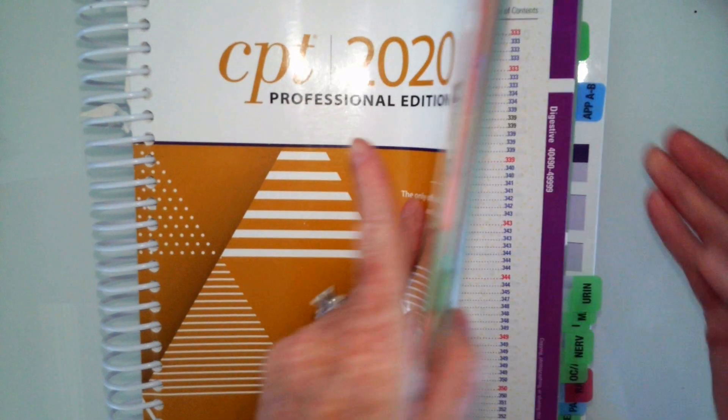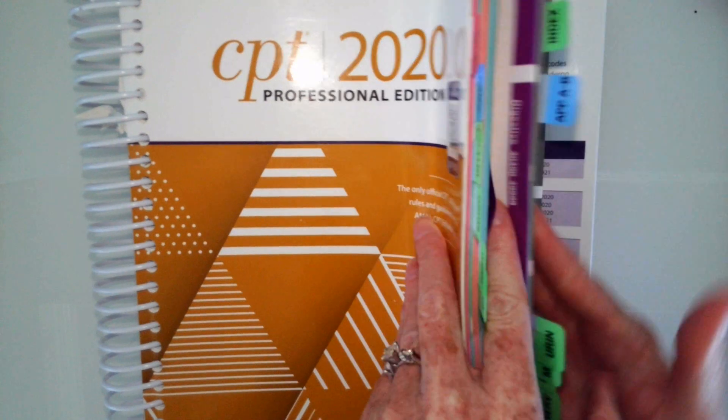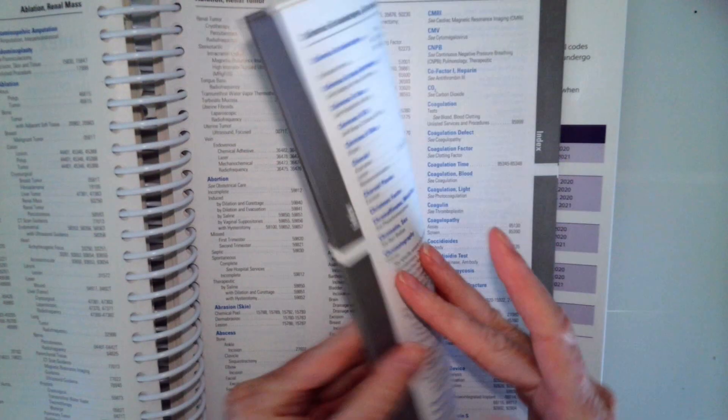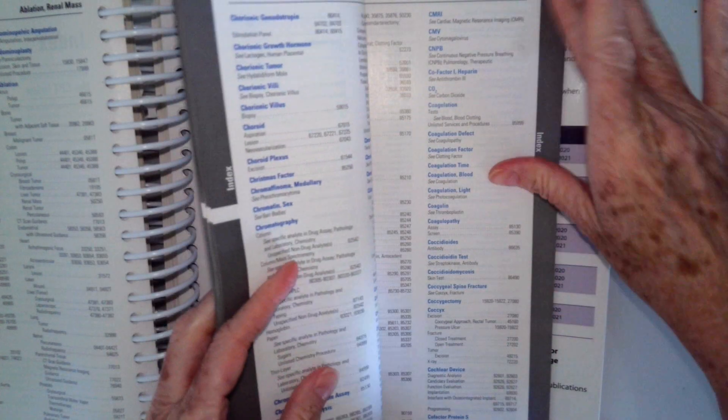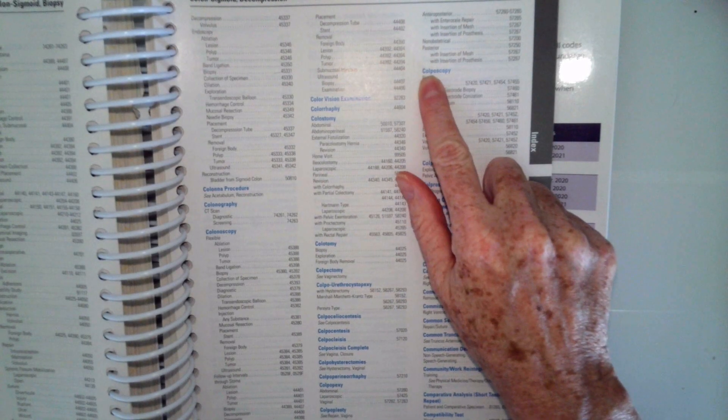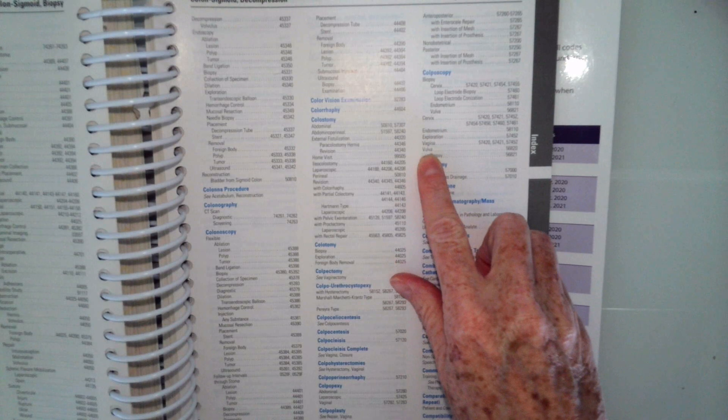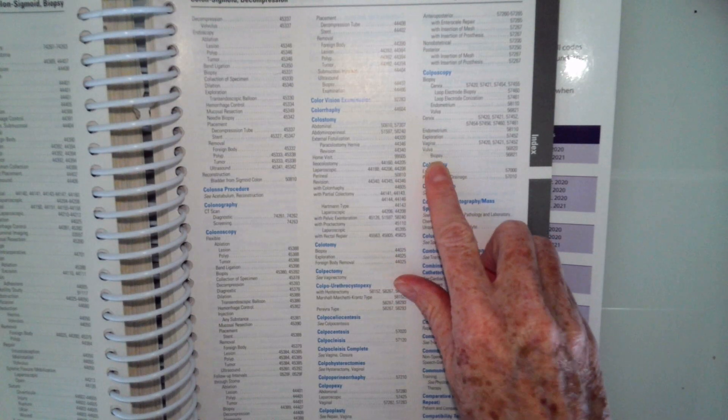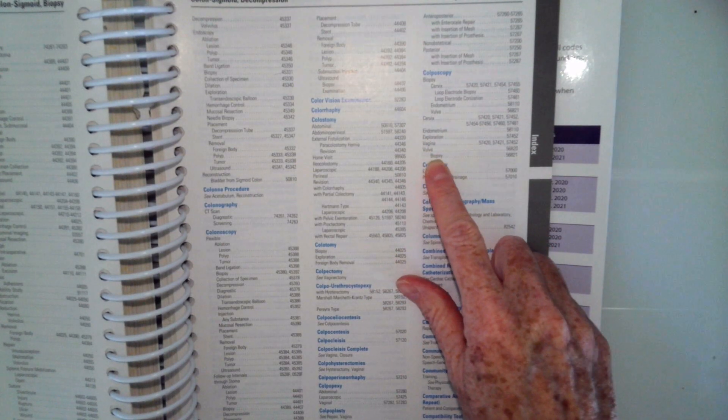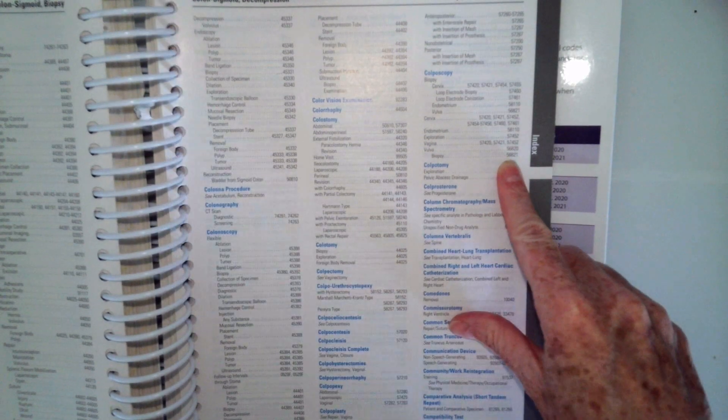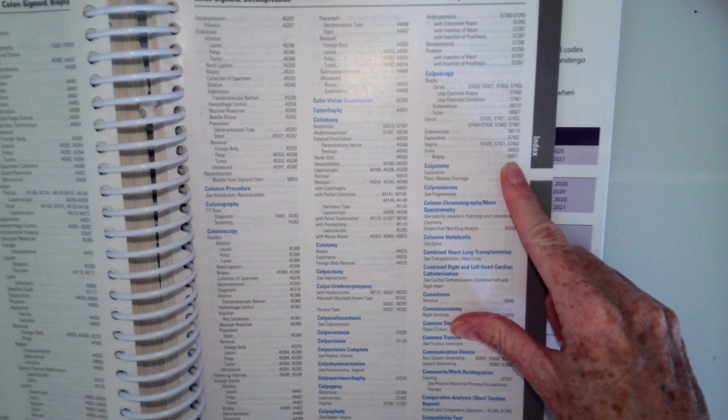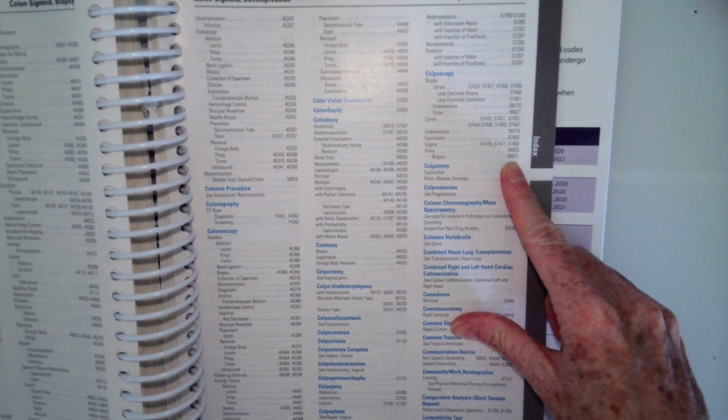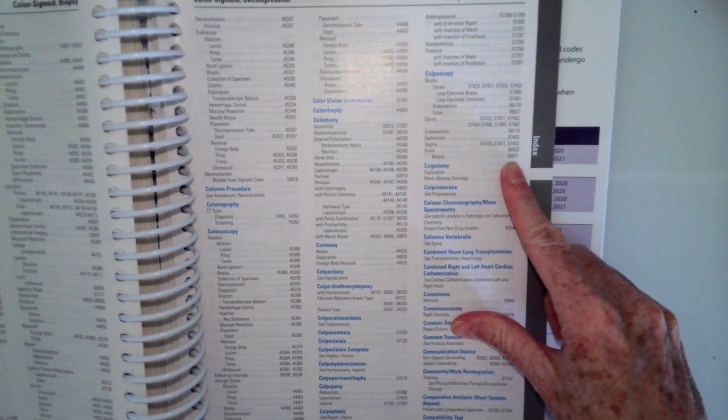So we're going to go ahead and go to our index to colposcopy, and we go down to vulva with biopsy. So we see 56821. So now we're going to go ahead and flip back to our tabular.